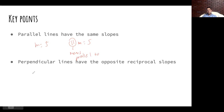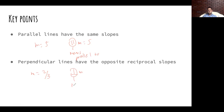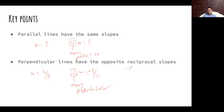Perpendicular lines have opposite reciprocal slopes. So, what that means is if my original slope is 2/3, my perpendicular slope is — I'm going to flip 2/3 and make it 3/2, and then change the sign, so negative 3/2. Or if I had negative 4/5, my perpendicular slope would be — I flip it, and the opposite of a negative is a positive.